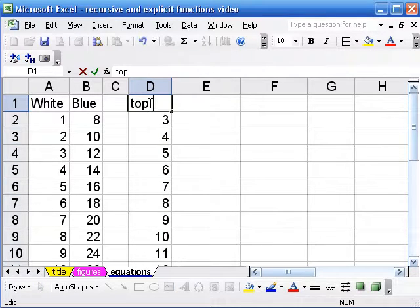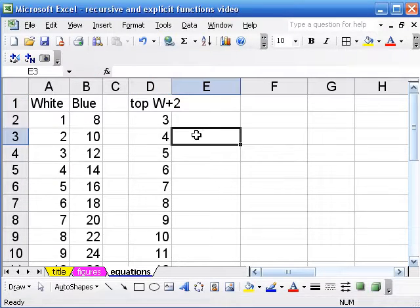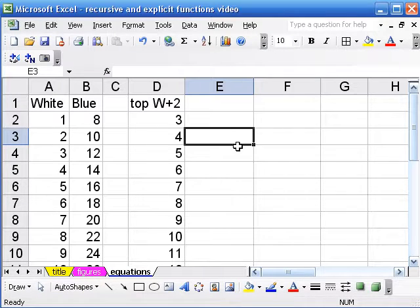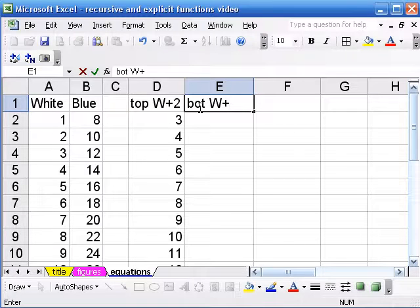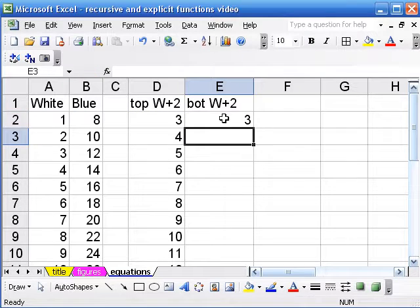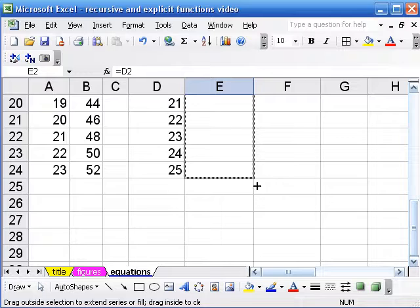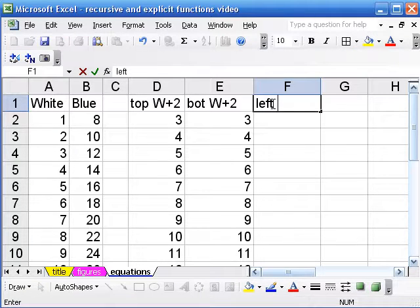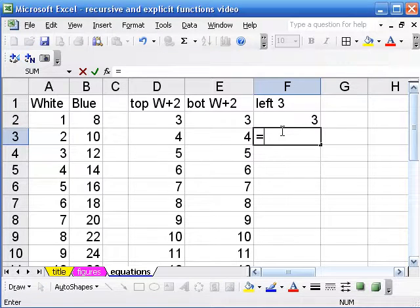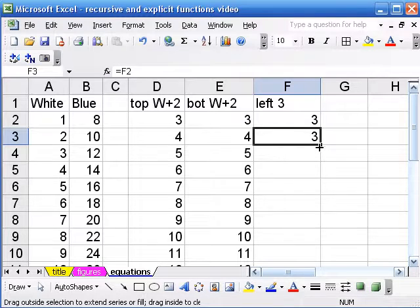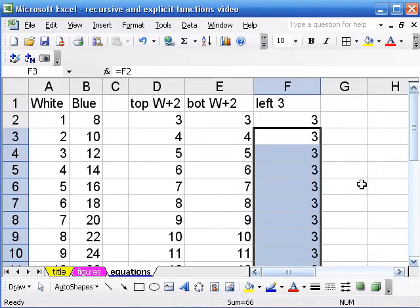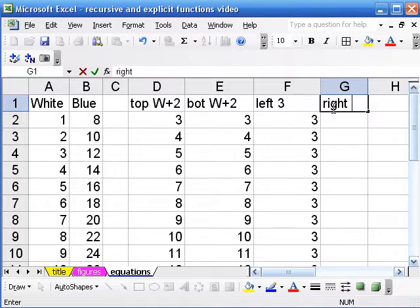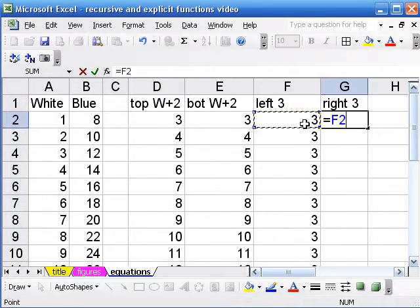From symmetry of the figure, the bottom is equal to the top, so I can write that equation as an equal reference to the top. The left side is always three, so we just put three. And the right side is also three — equal to the left.